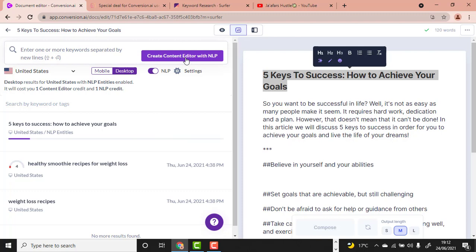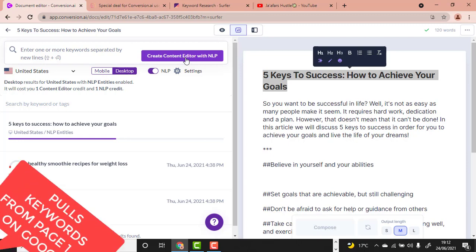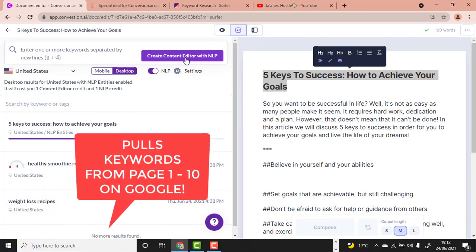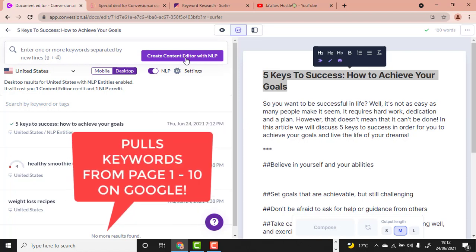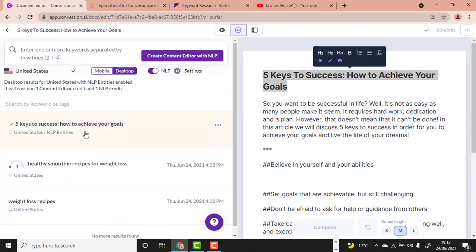The tool is now fetching the top-ranking keywords from the top 10 results on Google. It pulls all the keywords from the first-page results of Google and tells you how to optimize your article well.